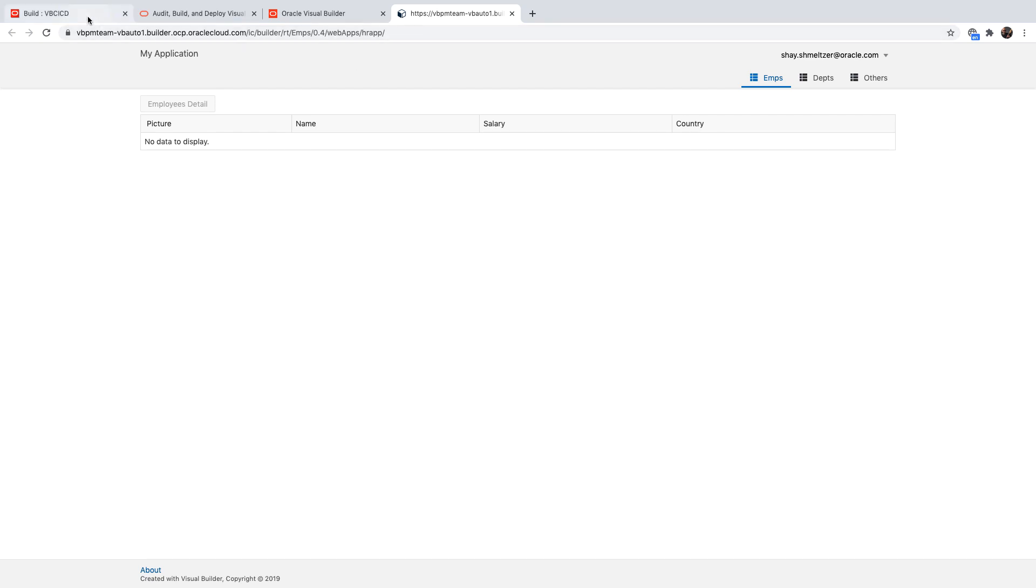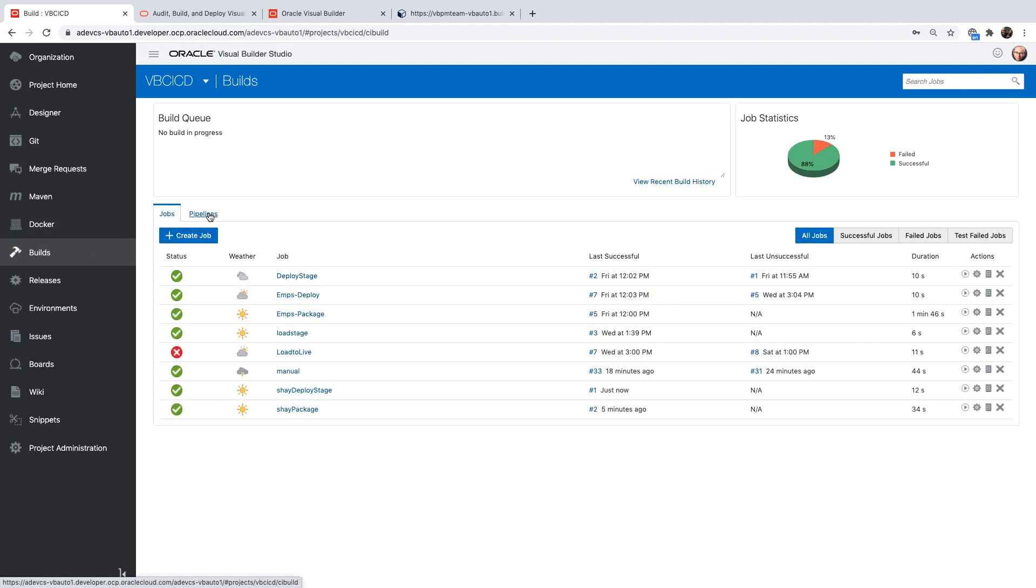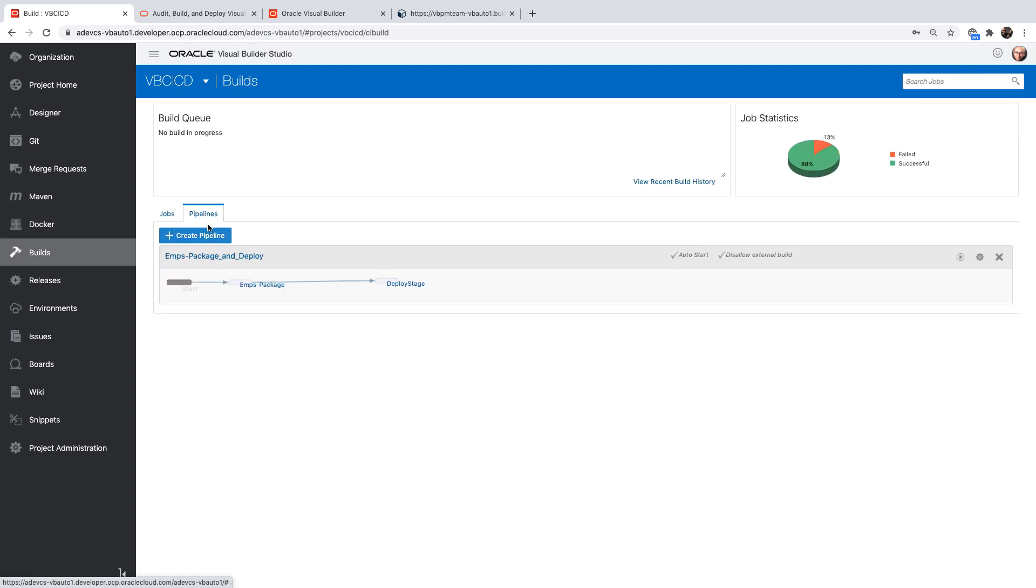So we saw how to do this using the built-in functionality. One more thing to define here is a pipeline.